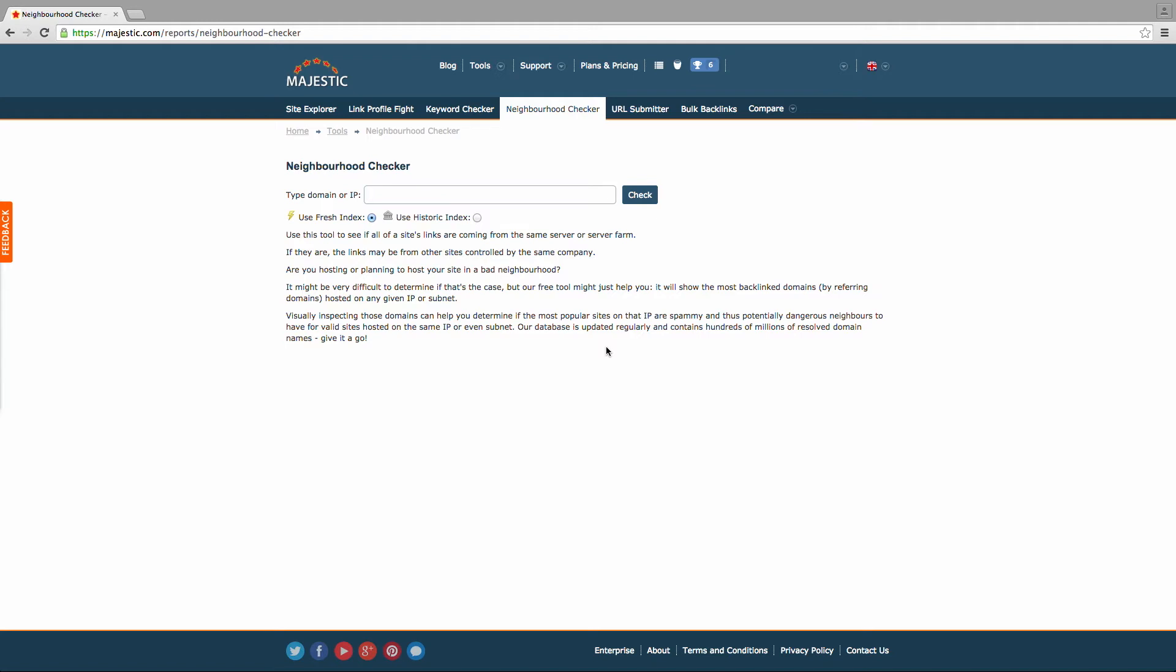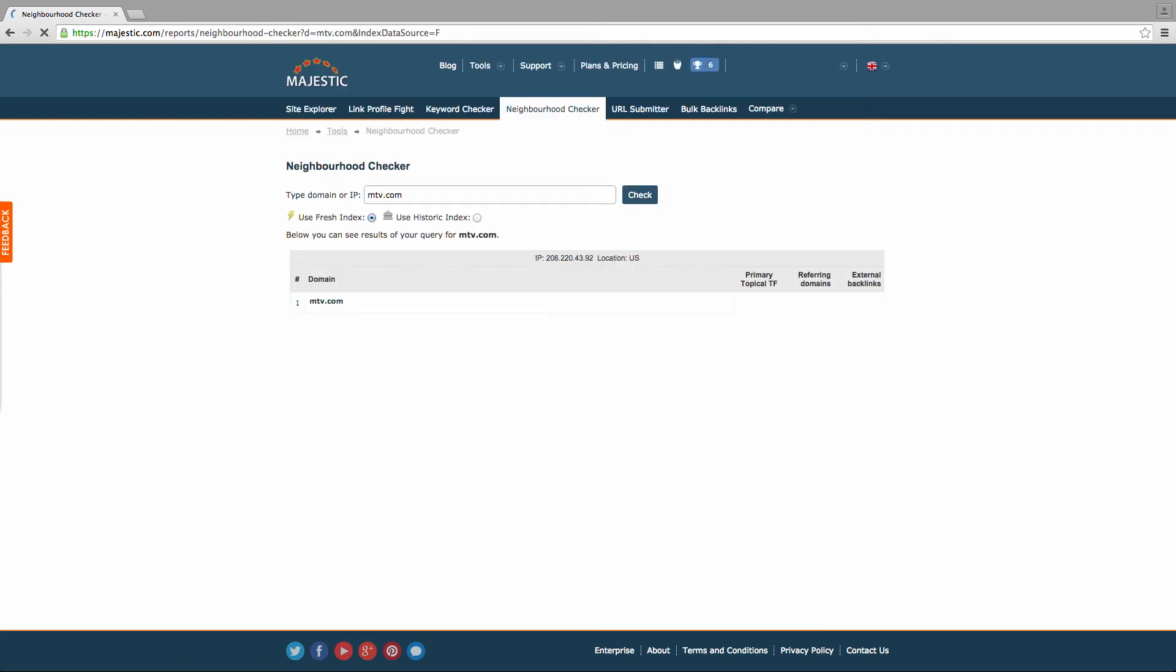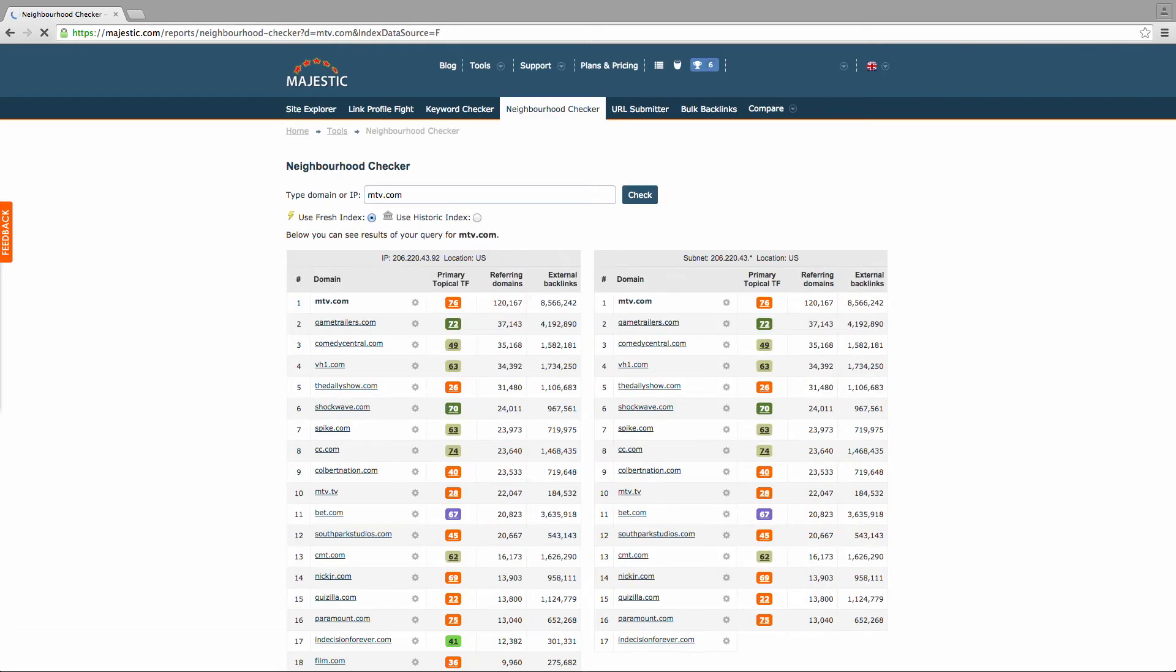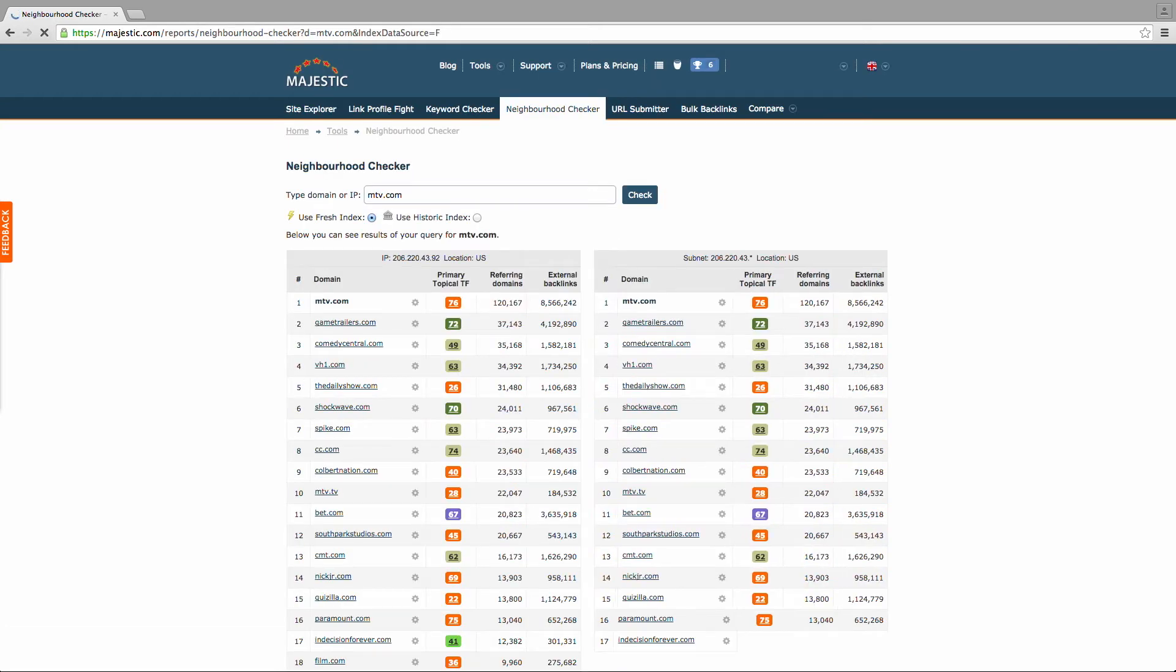However, it's free and easy to sign up via the Majestic homepage if you're not already logged in. The tool is simple to use. Just type in the domain or IP of the website you want to check into the box at the top of the page and click the check button to submit your query.